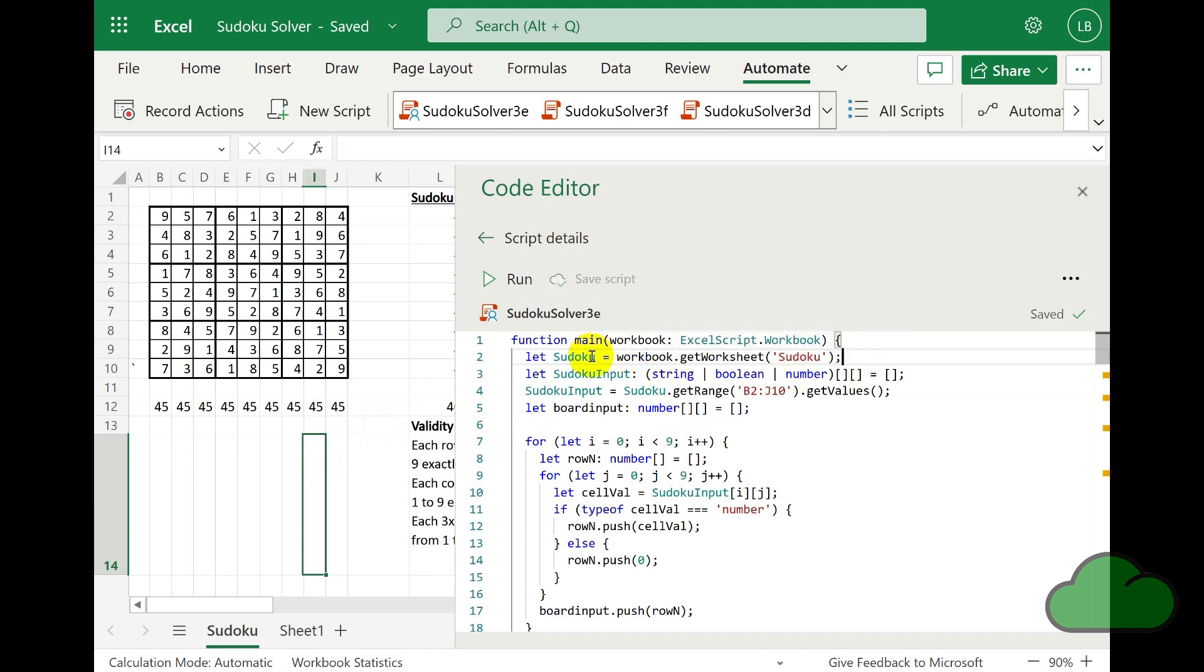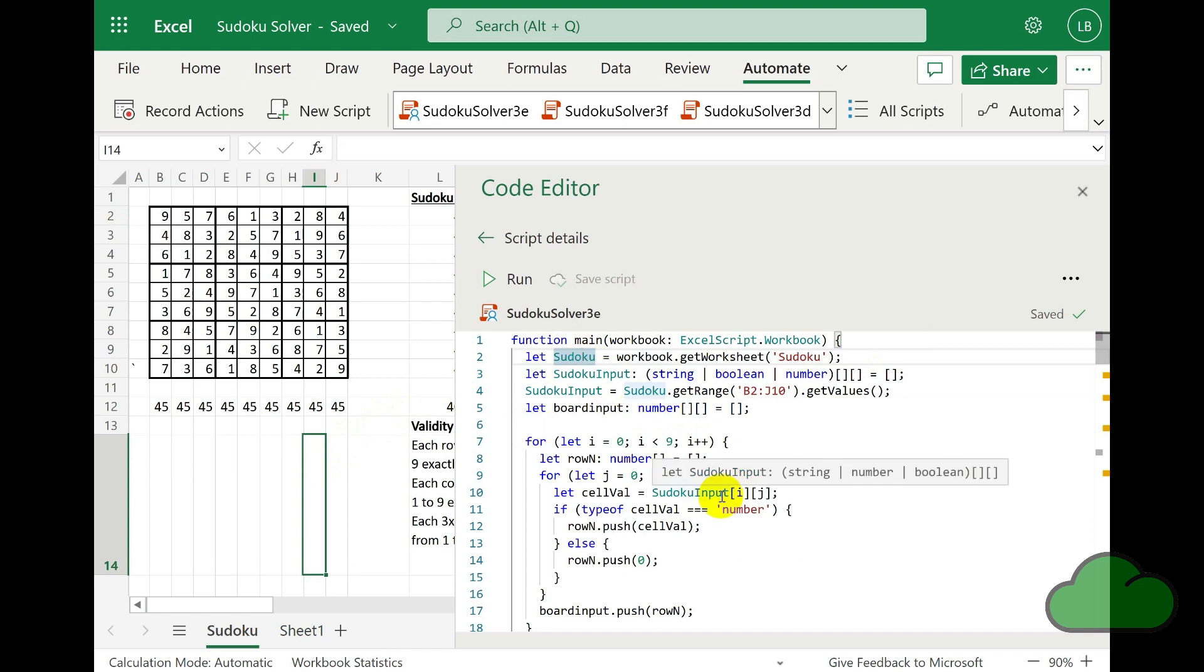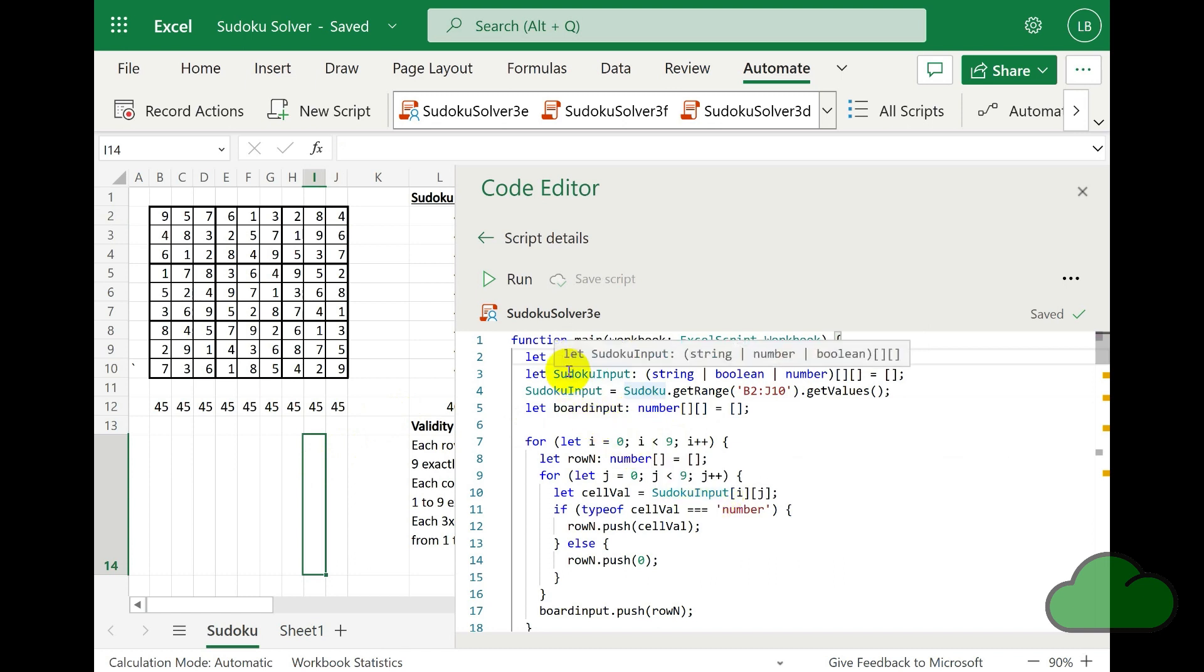It is two-dimensional, and here I set it as empty. Next, we create a variable called sudokuInput which obtains the values from the grid in cells B2 to J10. Then we create another array called boardInput, and again initially set it as empty.